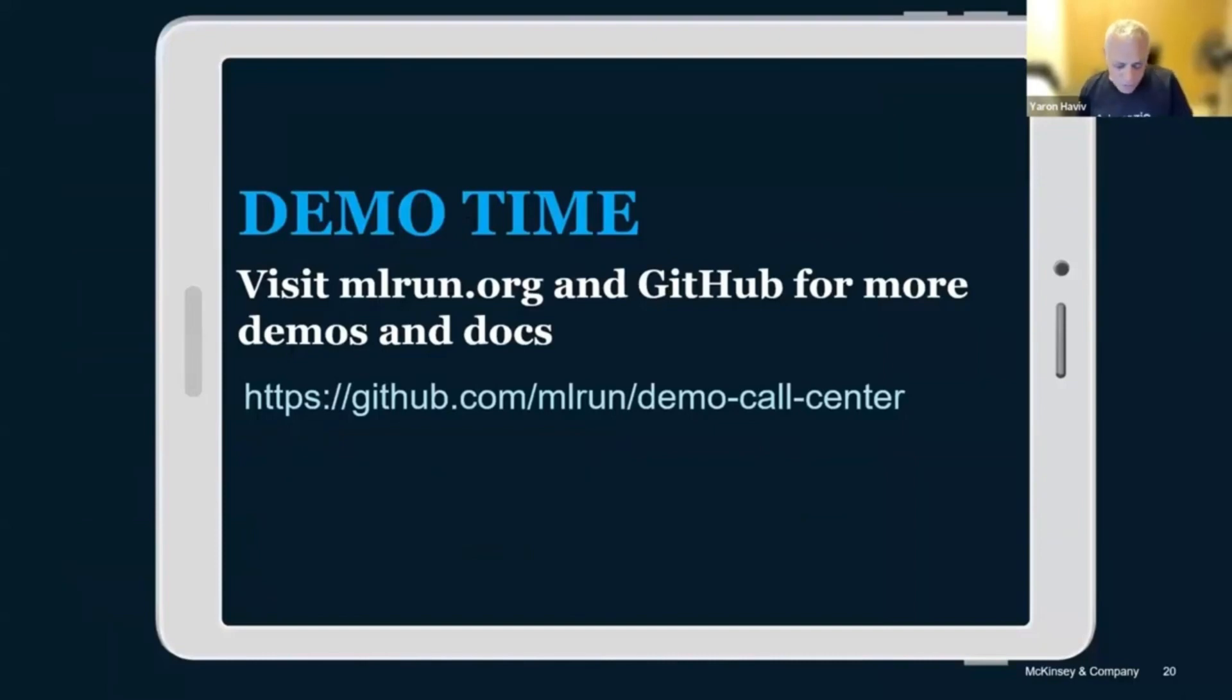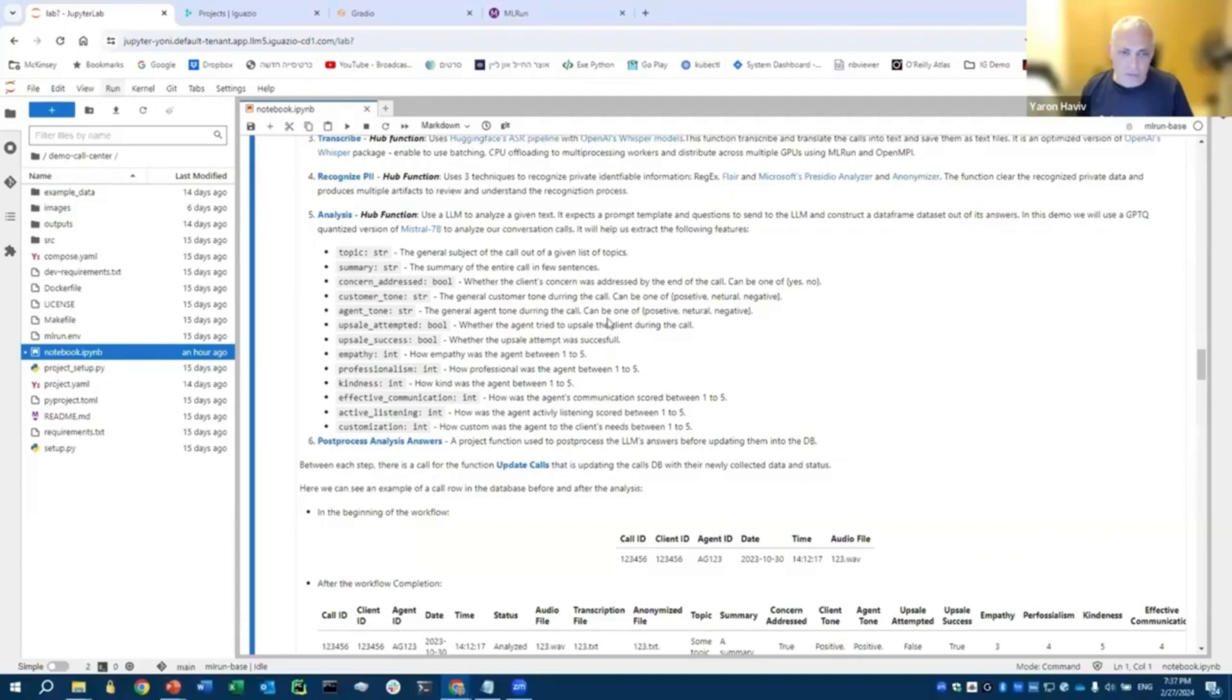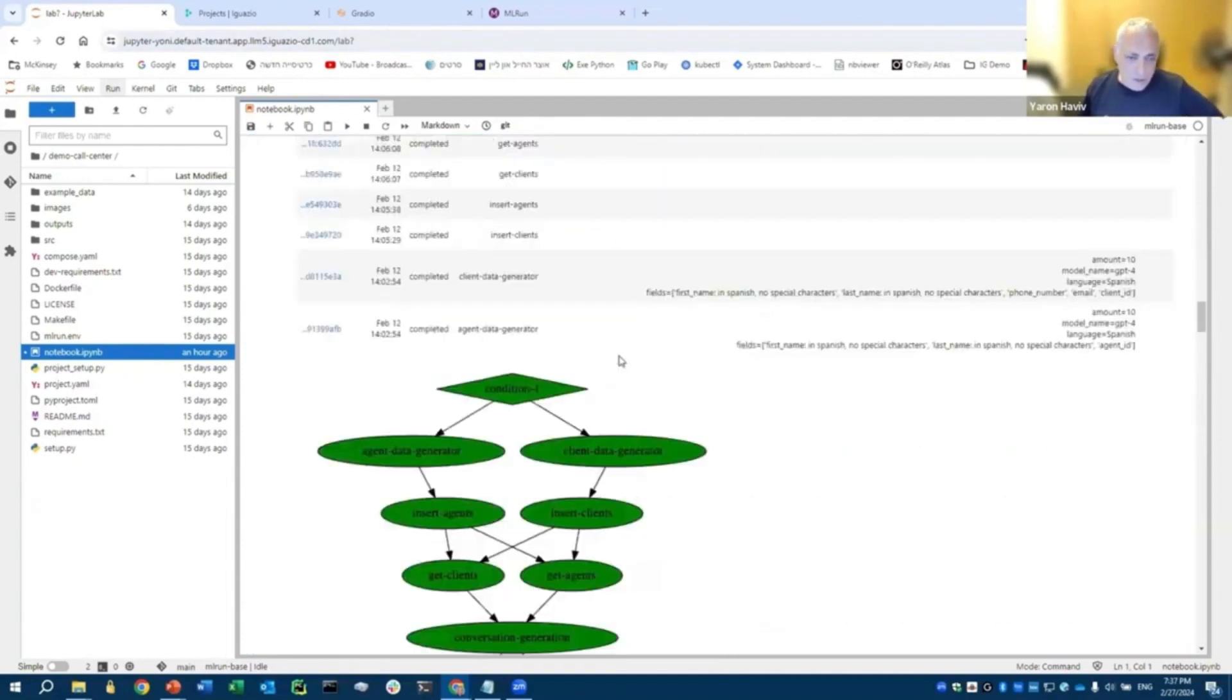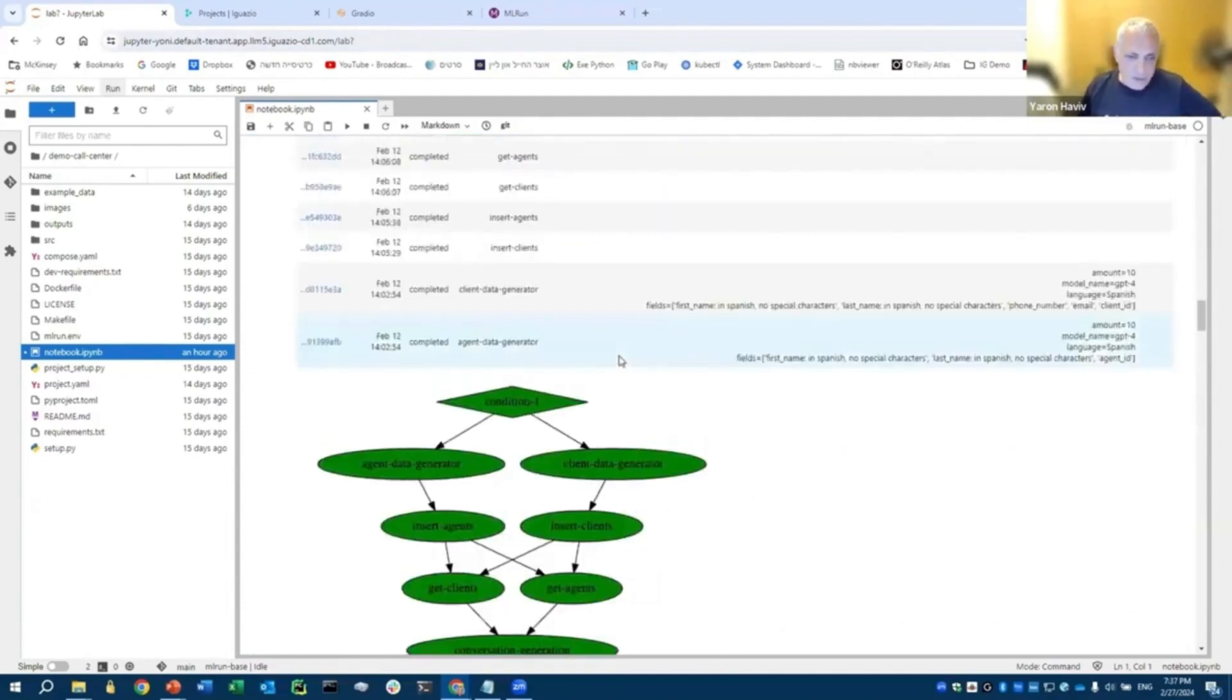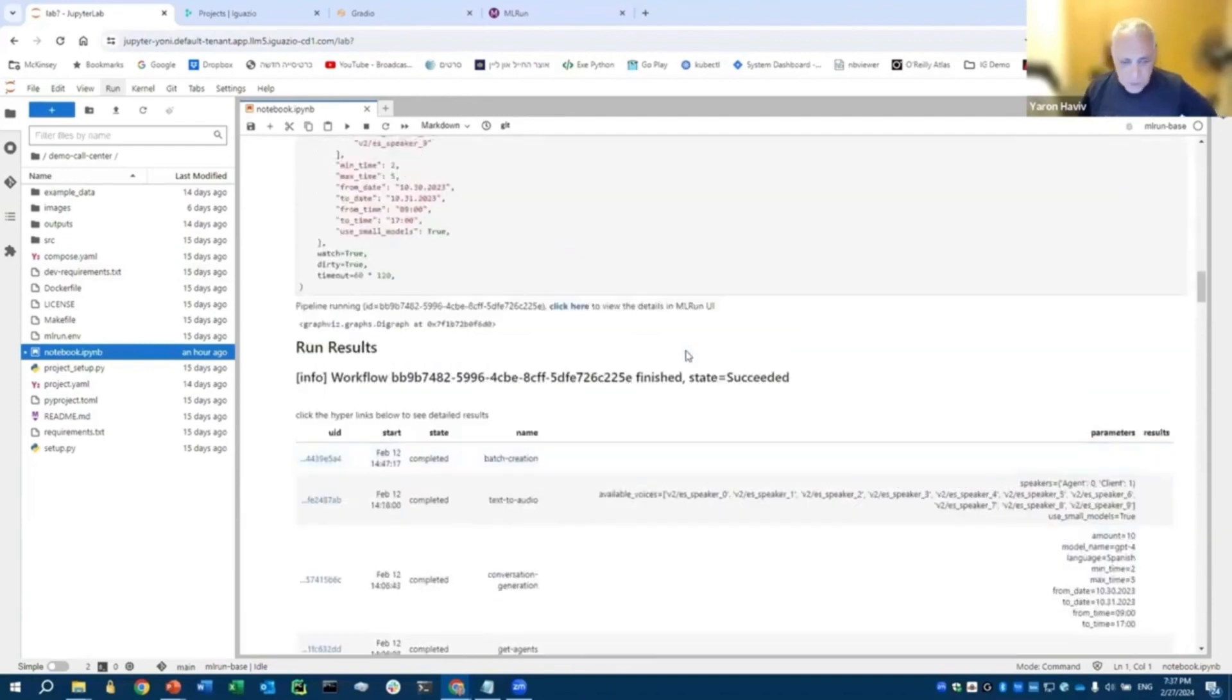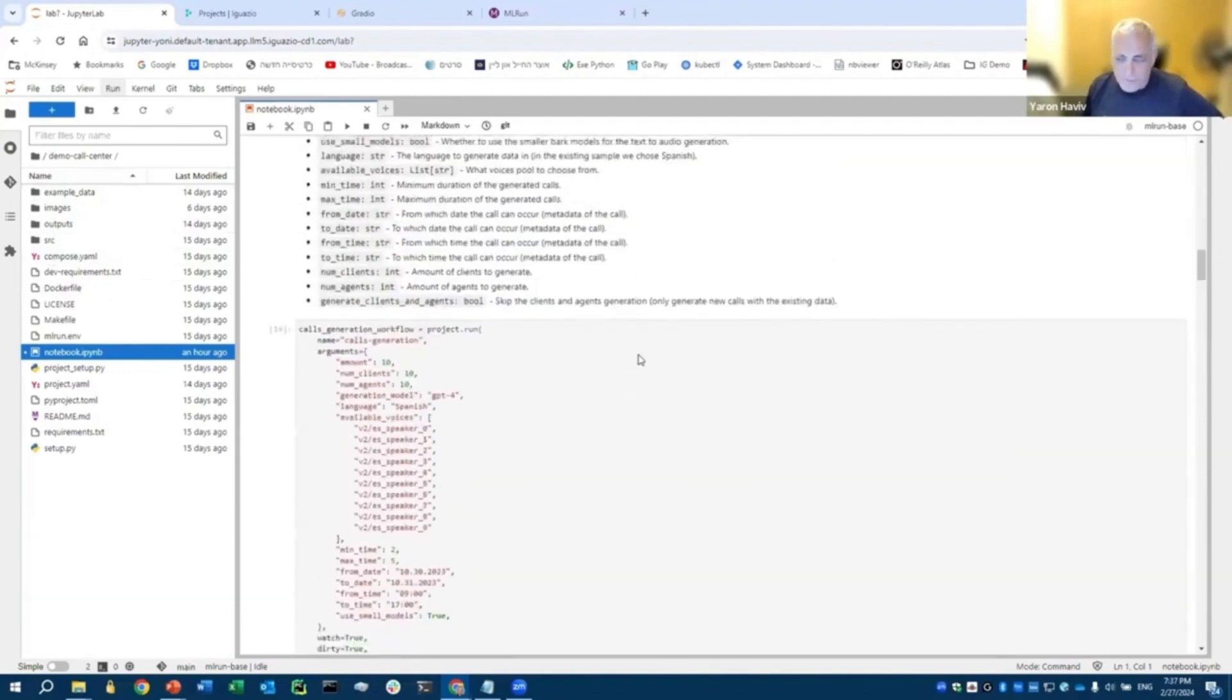So with that, I'll move into a demo of this application. Again, this application is open source, so you can find it in GitHub, in MLB. And when you clone the Git, you'll see there's a notebook that tells the story, but there's also source code and other things built into that.